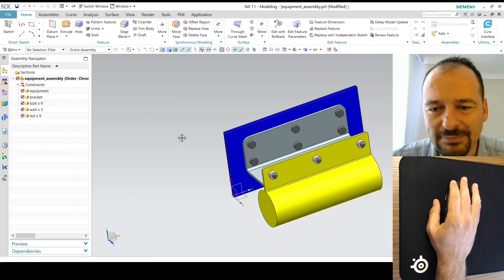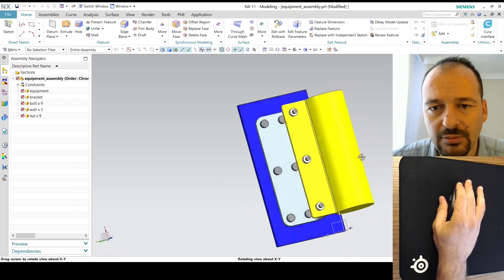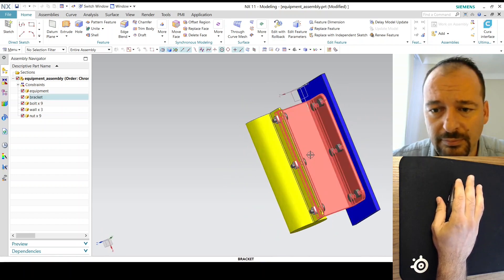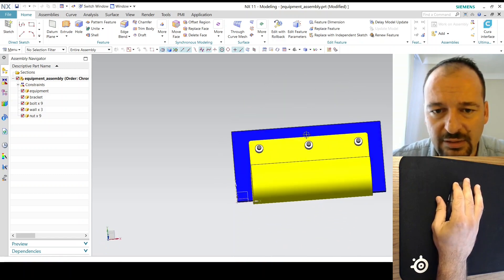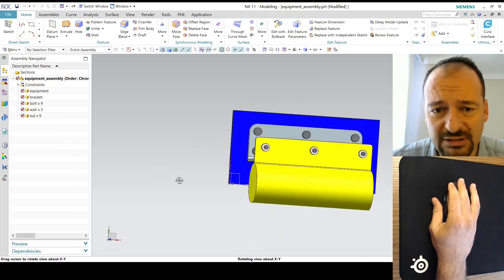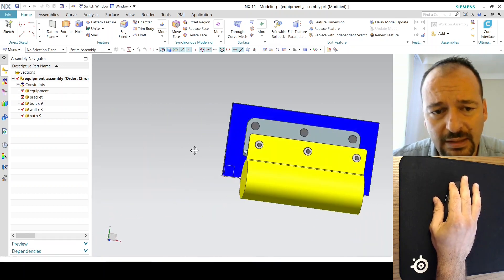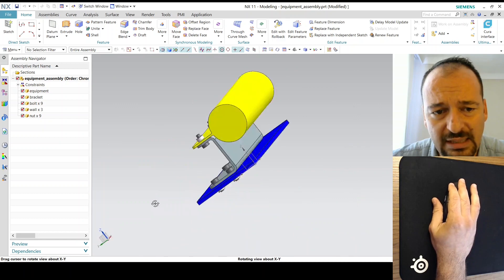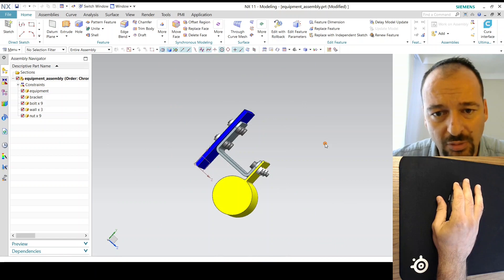You can use the middle button to rotate your assemblies or parts. As you can see, I can rotate according to its center, not my cursor location. But if I hold it, a red circle appears. I'm doing it again — red circle — and now it rotates according to that red circle. I'm holding and then rotating.